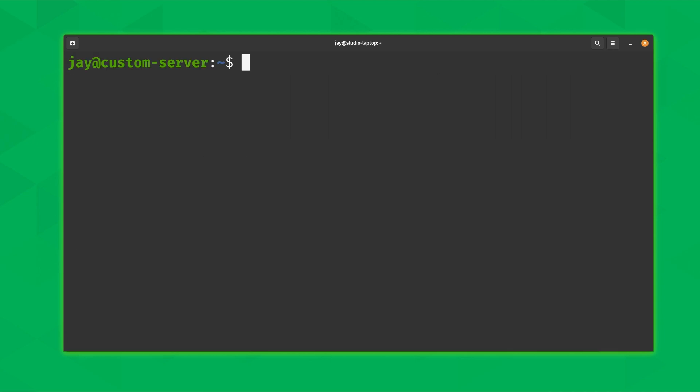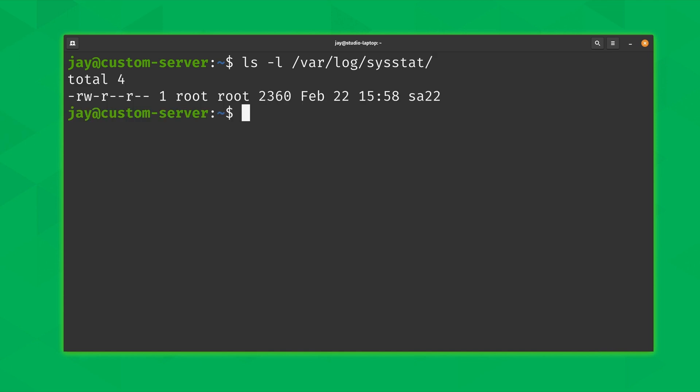All right so now that we have the SAR command installed and the defaults are set up such that it's going to run every 10 minutes we should actually have a data file on our file system by now. So for example what you could do is run ls against the /var/log/sysstat directory. And you might actually see a data file in this directory. If you don't see one just go ahead and wait a few minutes. Like I mentioned earlier this actually runs by default every 10 minutes. So whether or not you actually have a file here depends on if 10 minutes has passed since you've installed the sysstat package. And in my case as you can see right here I do have a data file.